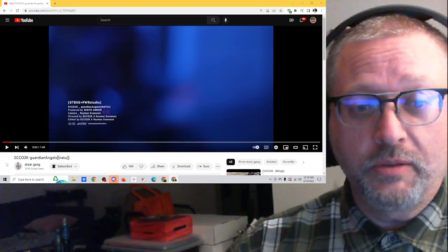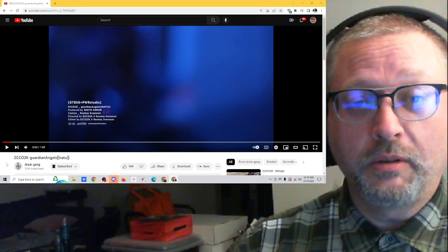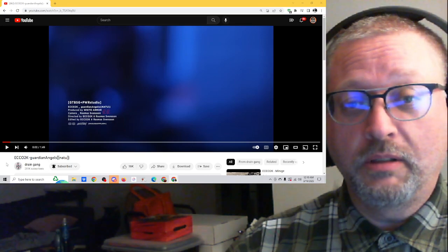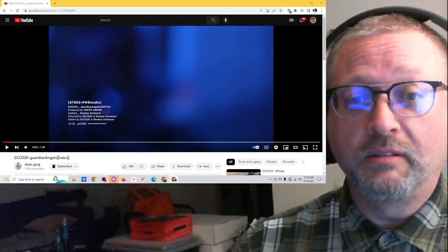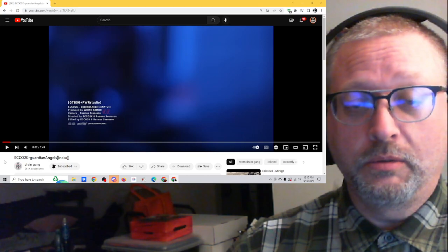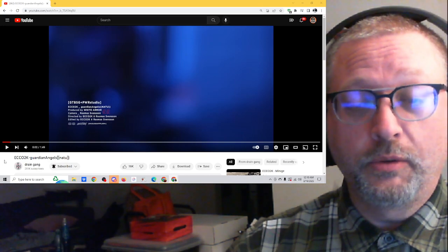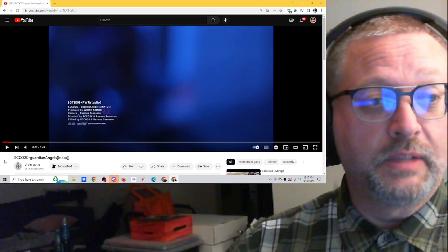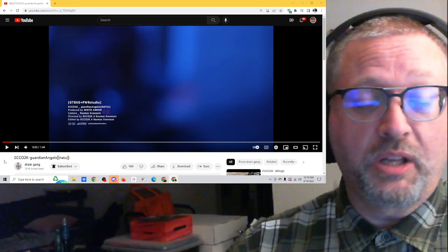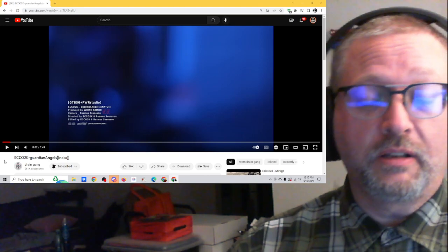I want to listen to more Echo 2K, so if you have Echo 2K stuff you want me to react to, send it in, because damn, this was cool. Very, very cool. I love it. It's probably going on my favorites. I think it's a fantastic song.